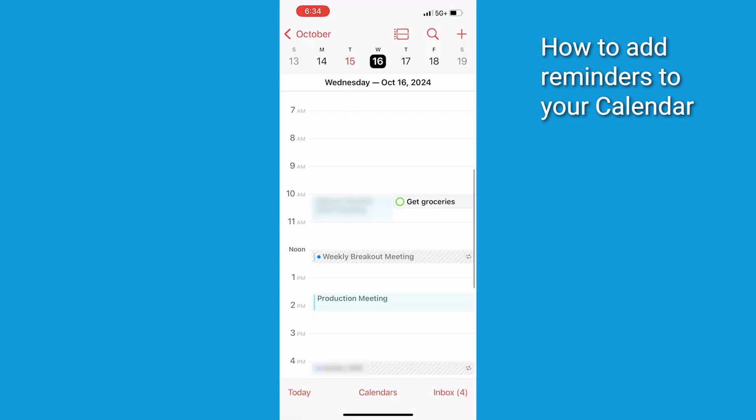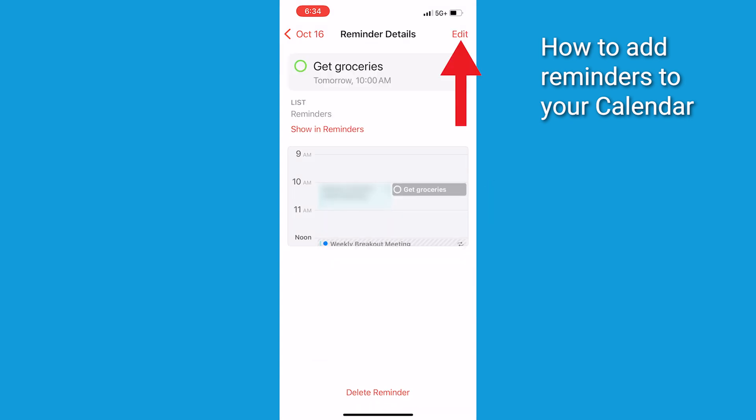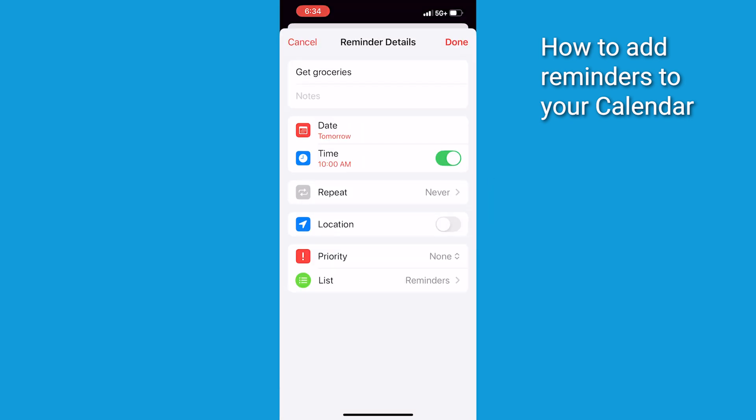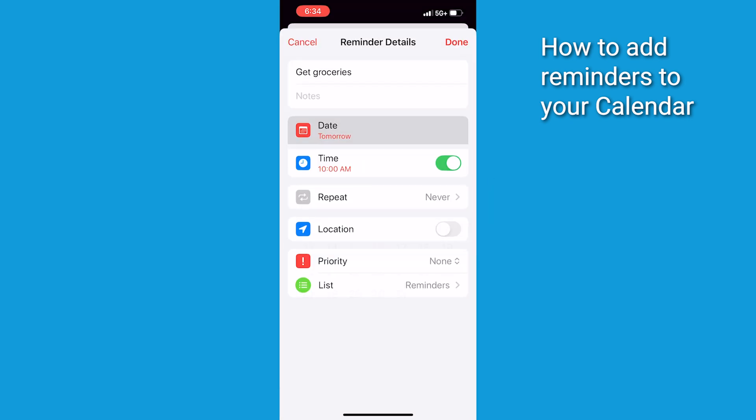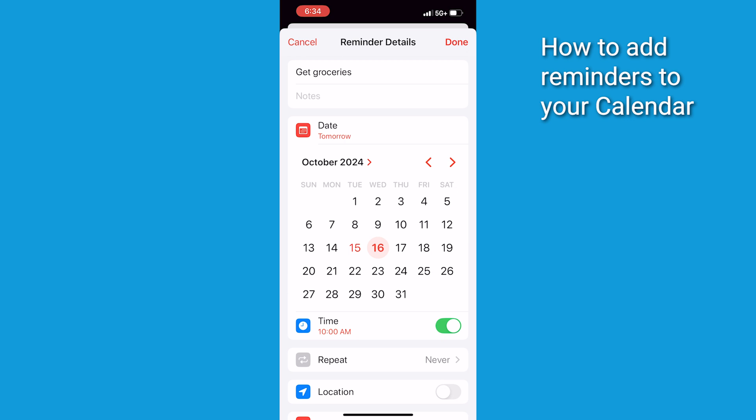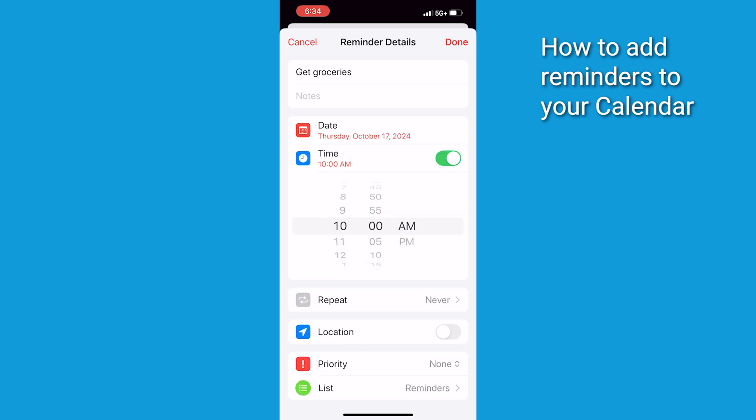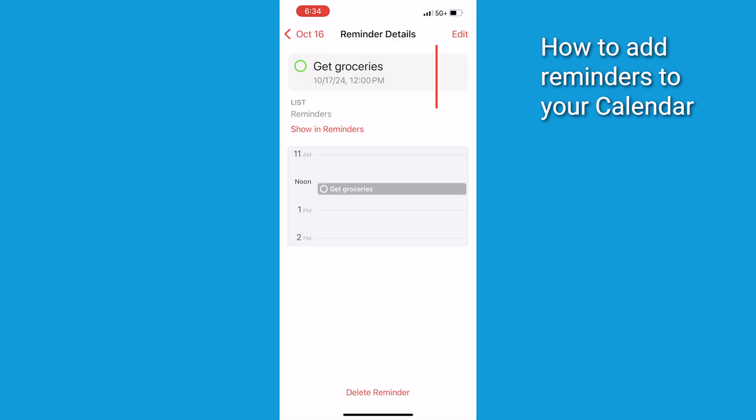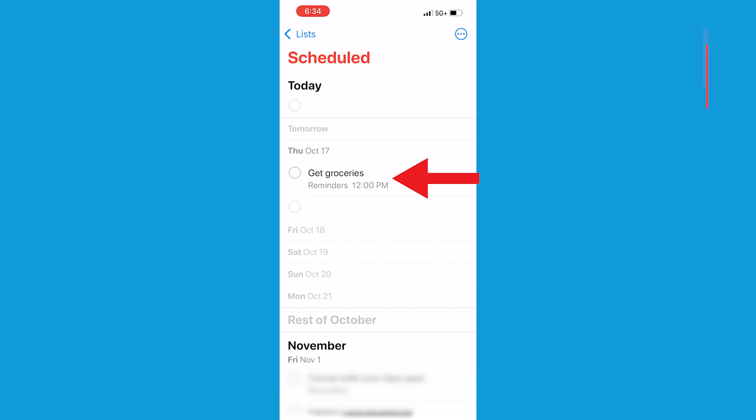To edit an existing reminder, just tap on it. Click Edit in the right hand corner. Make your changes. Then tap Done and they'll sync automatically with the Reminders app.